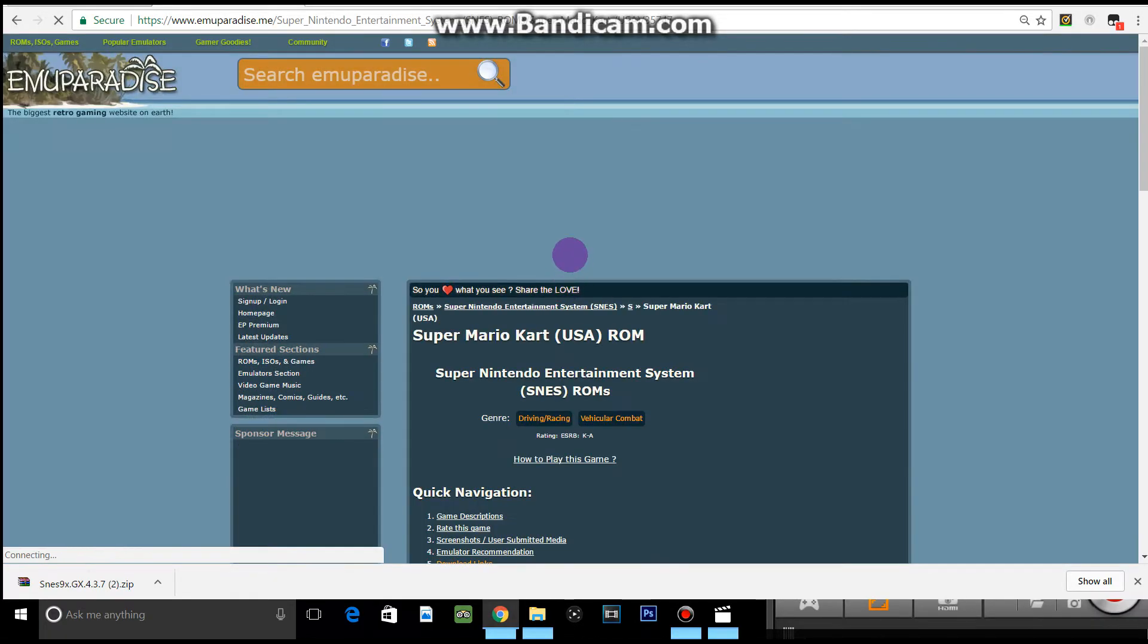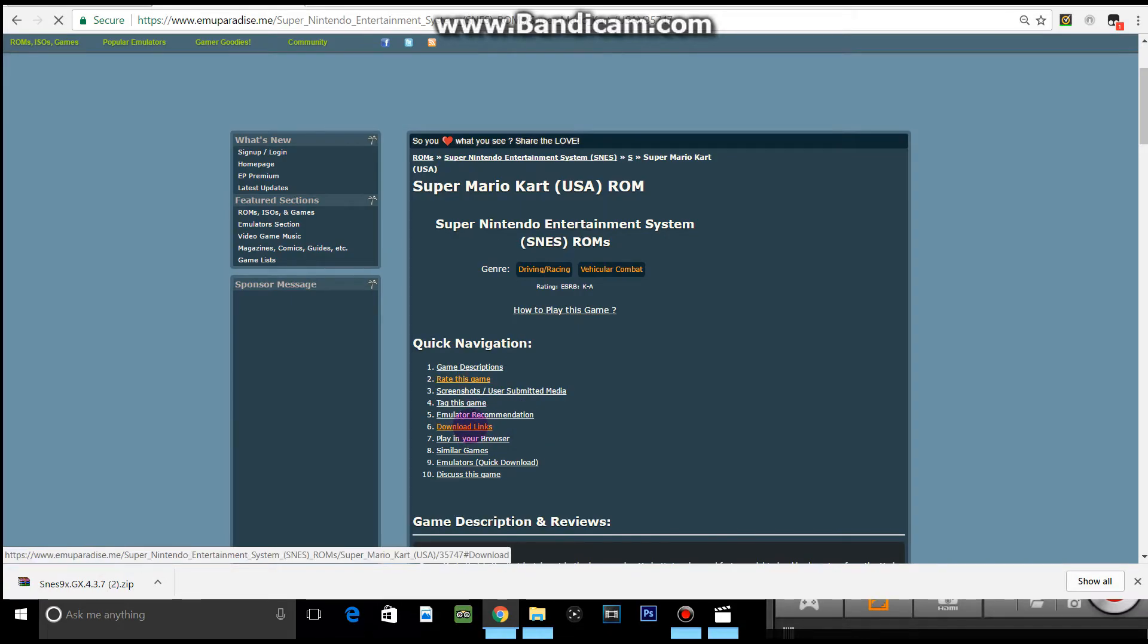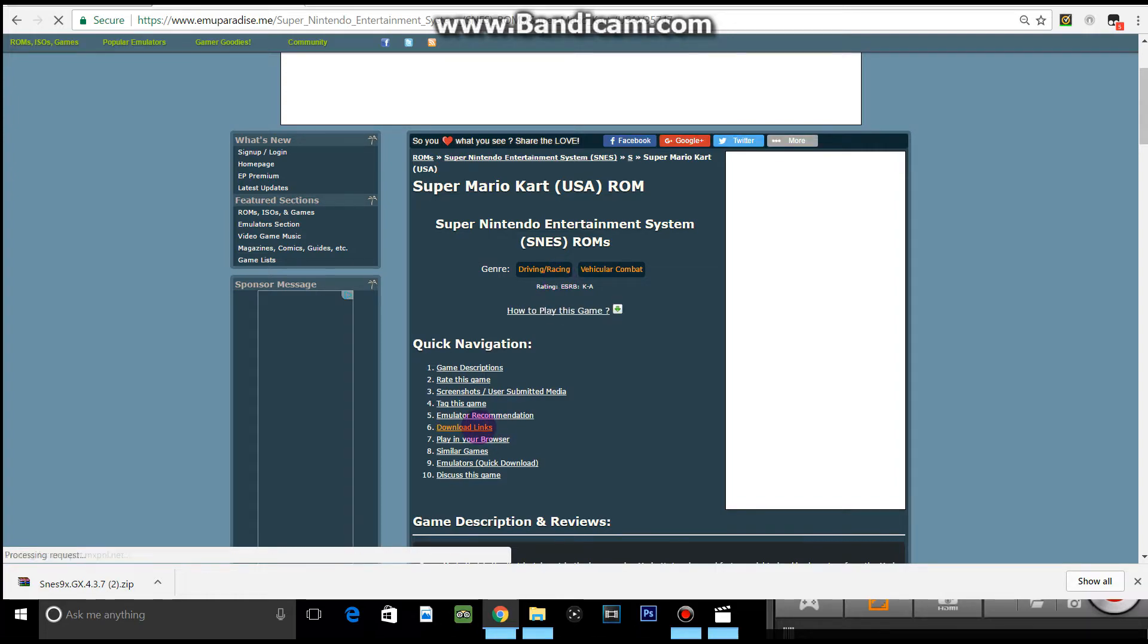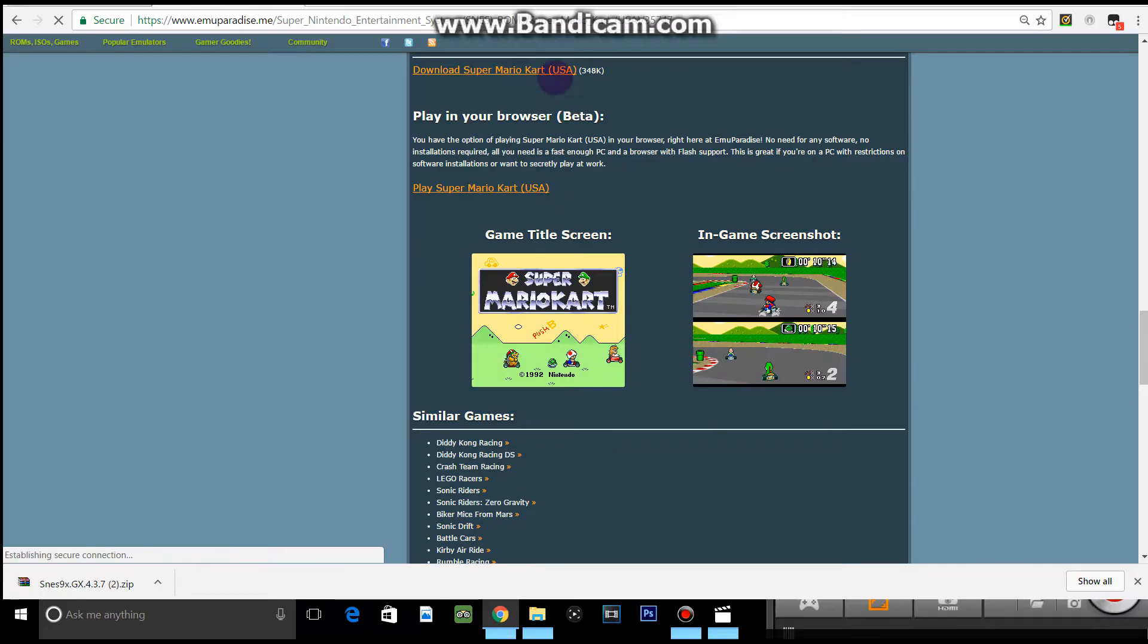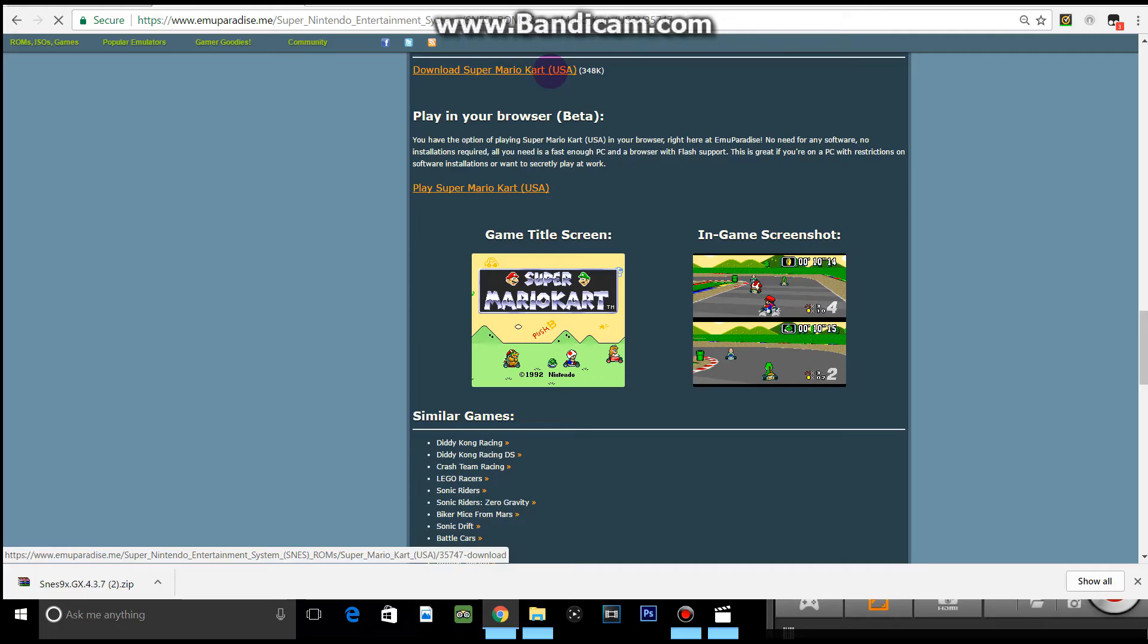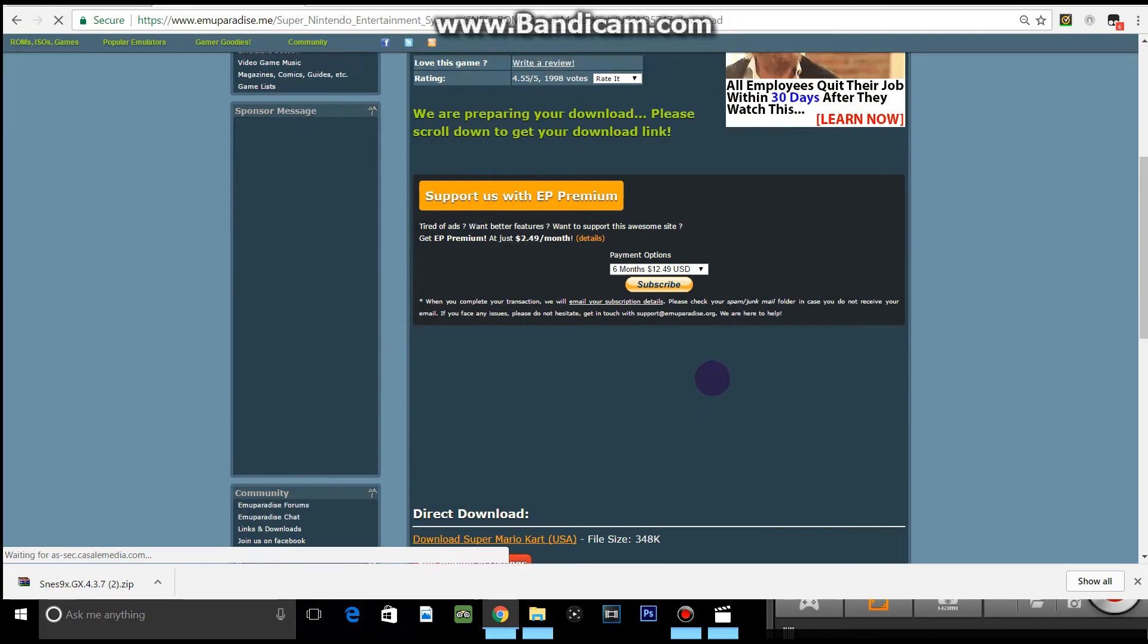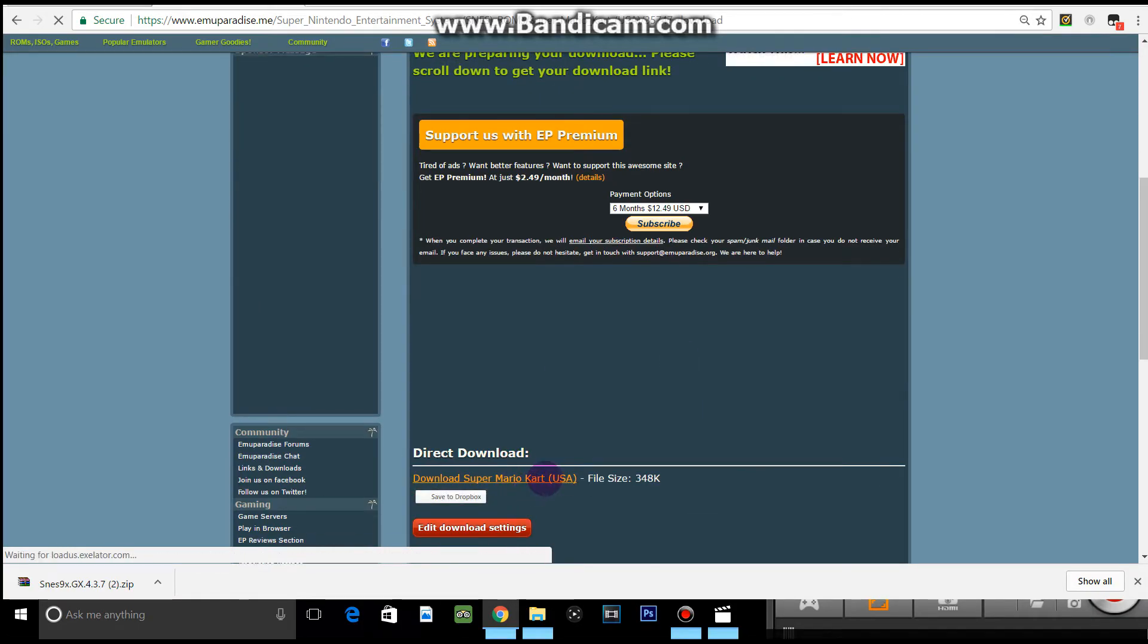This doesn't take very long, but Emu Paradise can be a little bit slow at times, so just be patient. On this page you want to click download links. Give it a minute, it will take you to another page. You want to click download and it will take you to one more page. Just give it a minute. Then you want to scroll down and click download here.